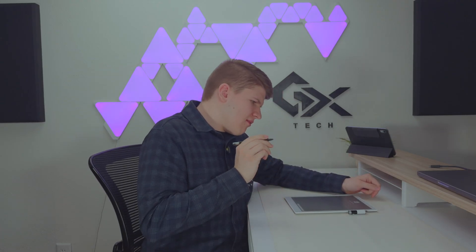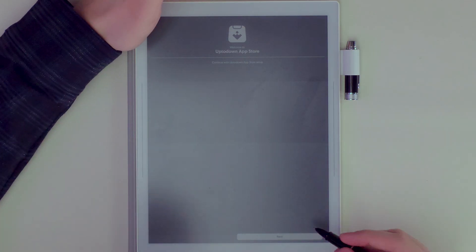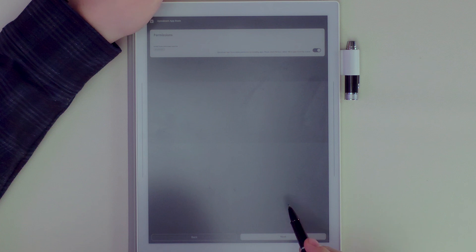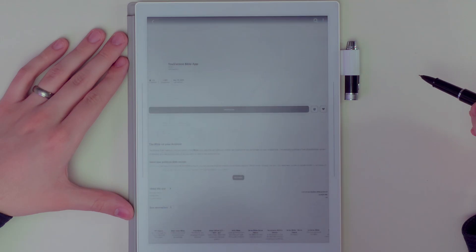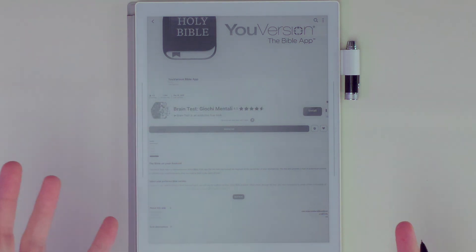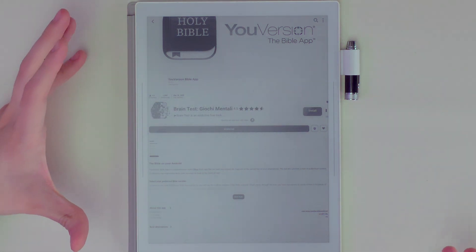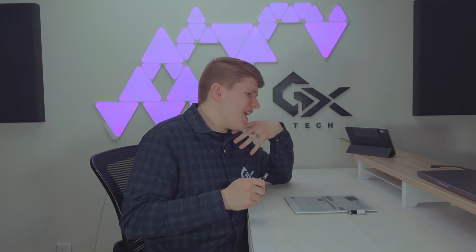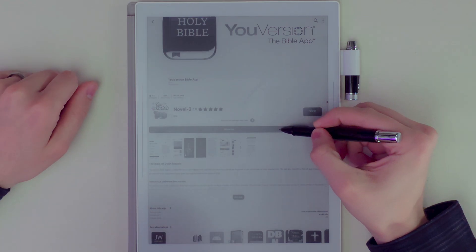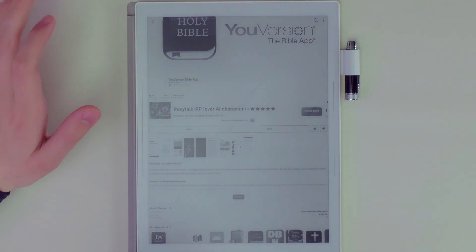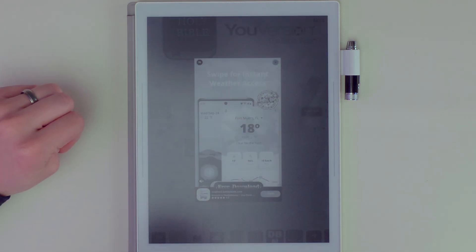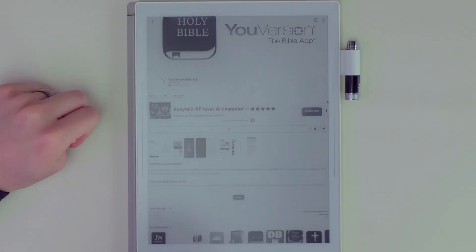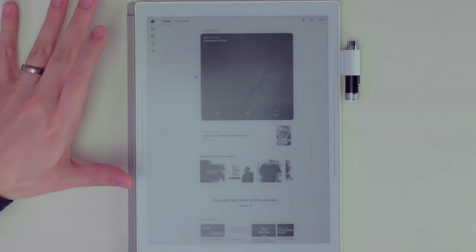We now have the UpToDown app store on the device. It didn't give me the Bible app directly, but we can use this app store to install it, which is fine. It's asking us to go through some permissions. We'll go ahead and download the YouVersion Bible app. This is a great example of how these apps might look on the Supernote — it's not always going to be pretty when downloading apps not made for this device. Supernote does not promise they'll look good, so keep that in mind.